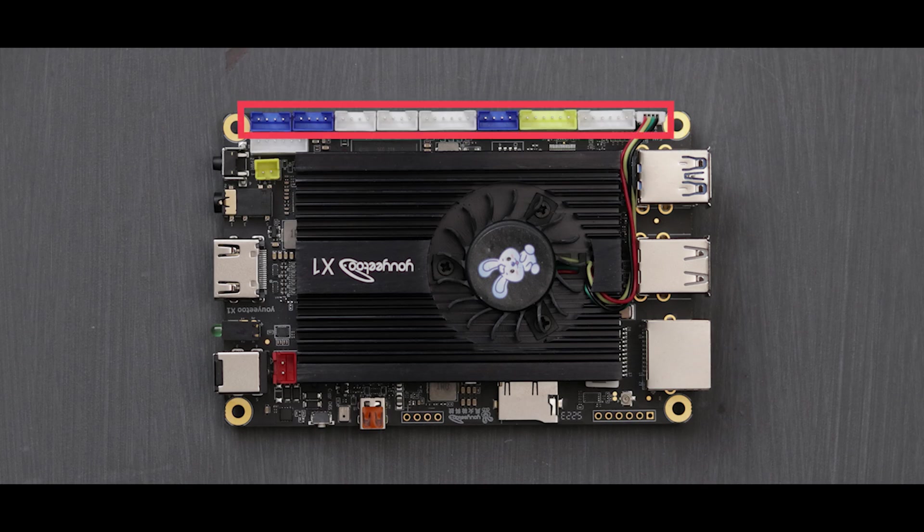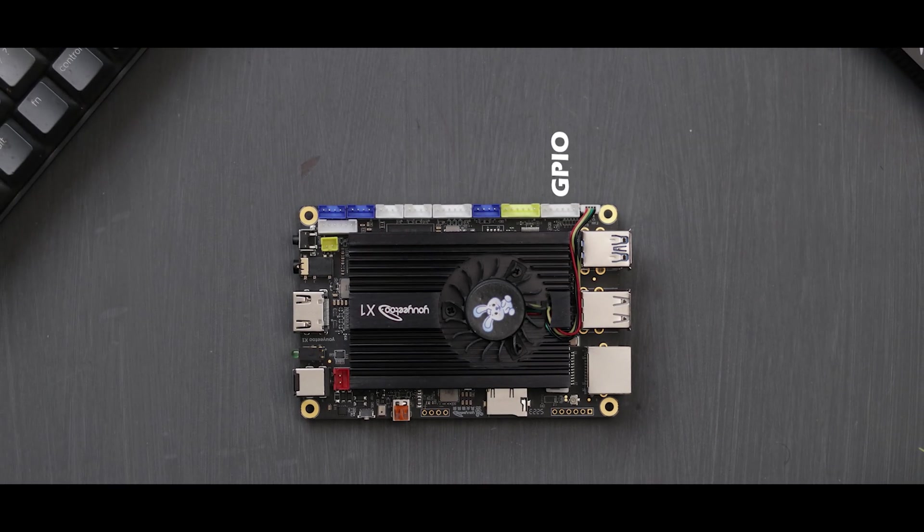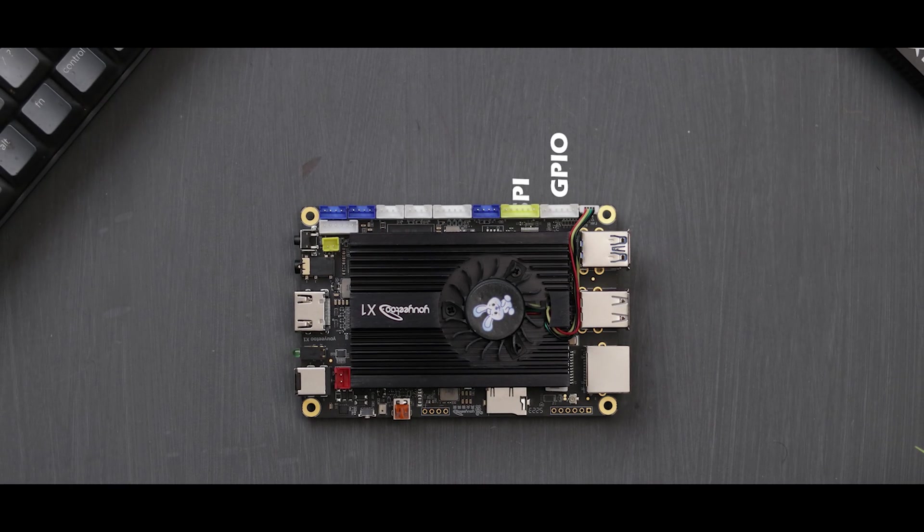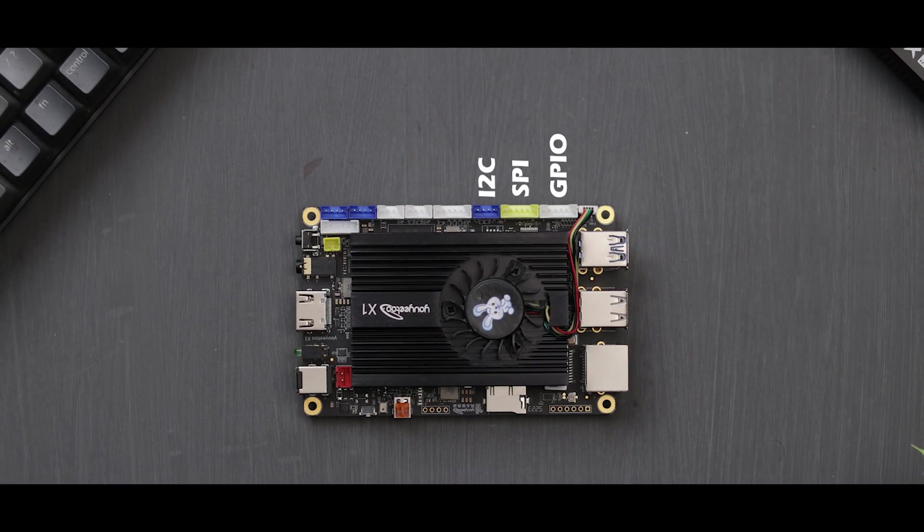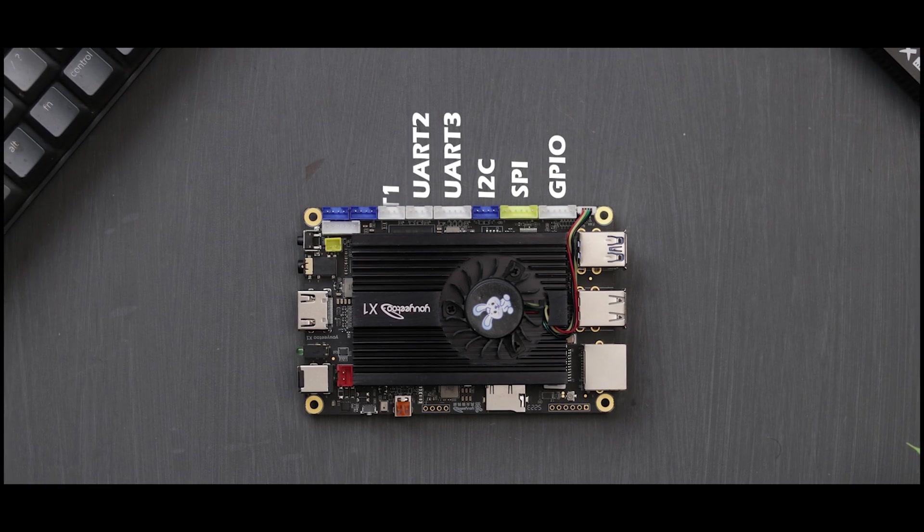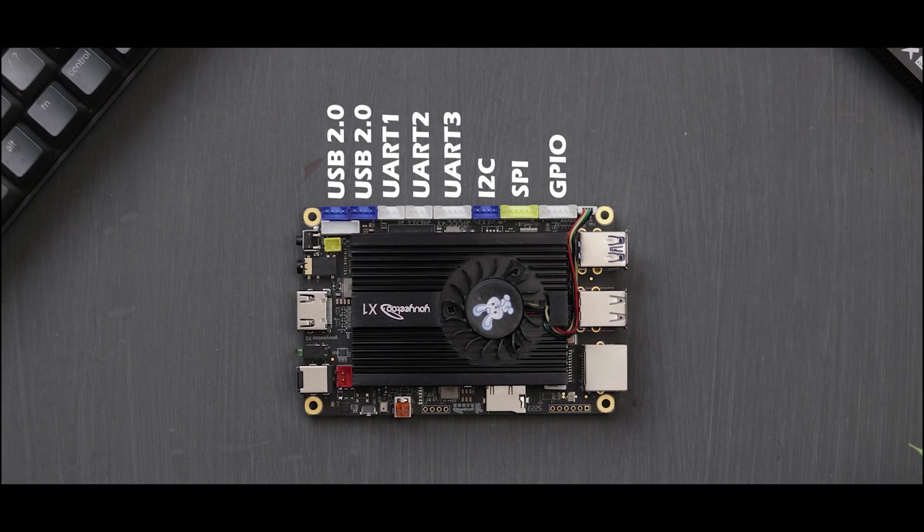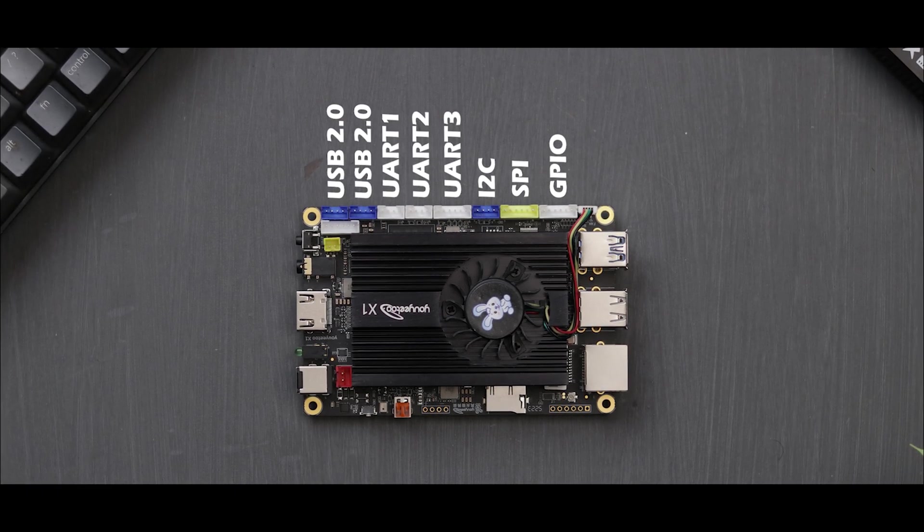This port comes with a lot of connectors. These include GPIO pins, an SPI and I2C interface, UART 1, 2 and 3, and two additional USB 2.0 ports.